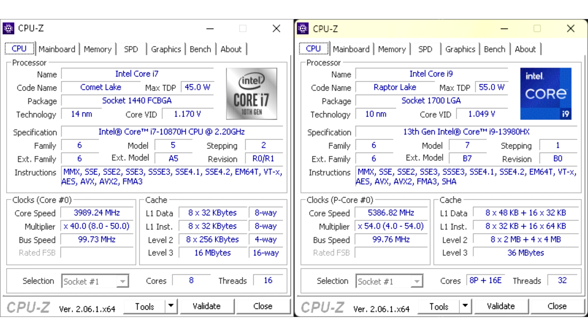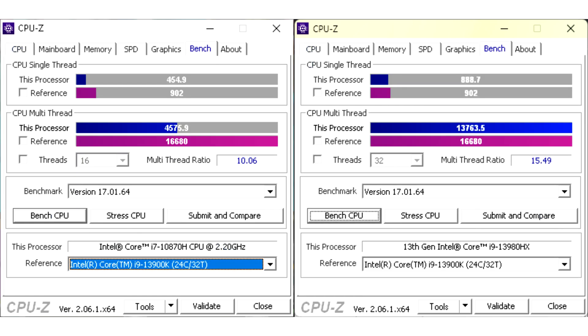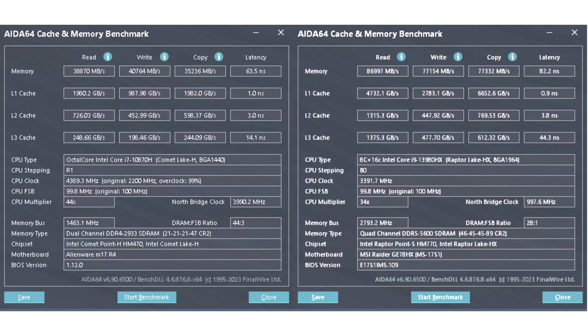The comparison will be between the Alienware R17 M4 10870H RTX 3080 and the MSI GE78 13980HX RTX 4090. There is a two-year difference between the laptops. These are the top 2021 and the top 2023.